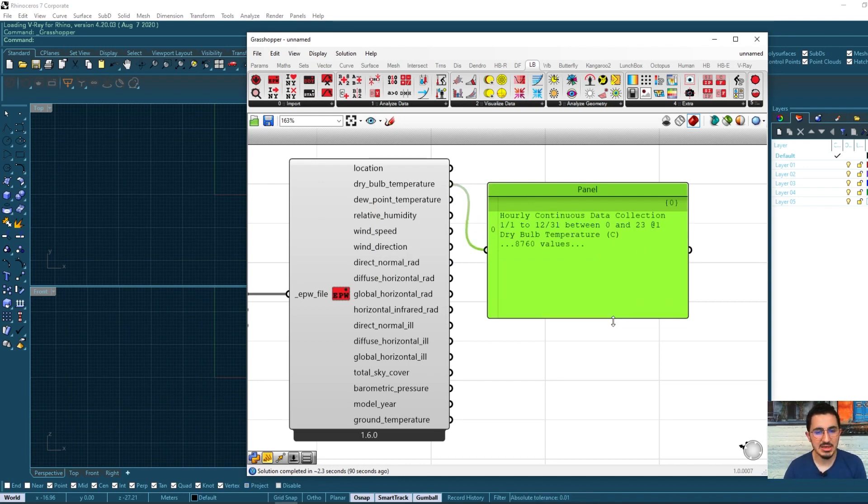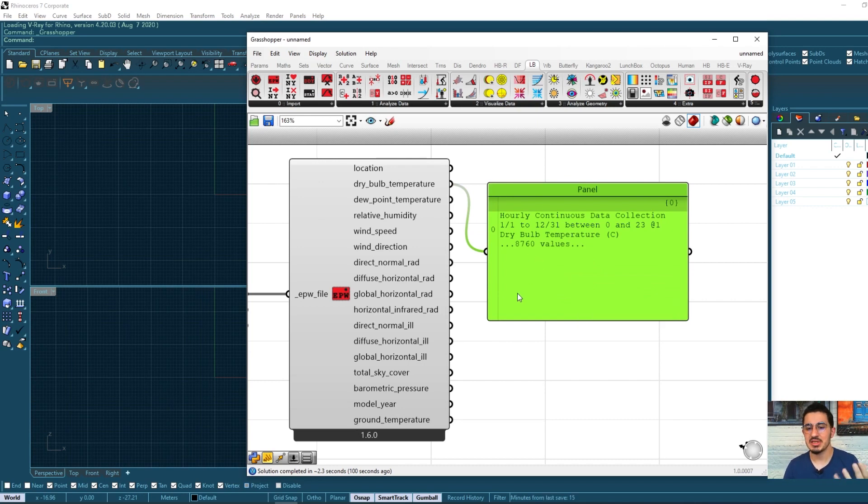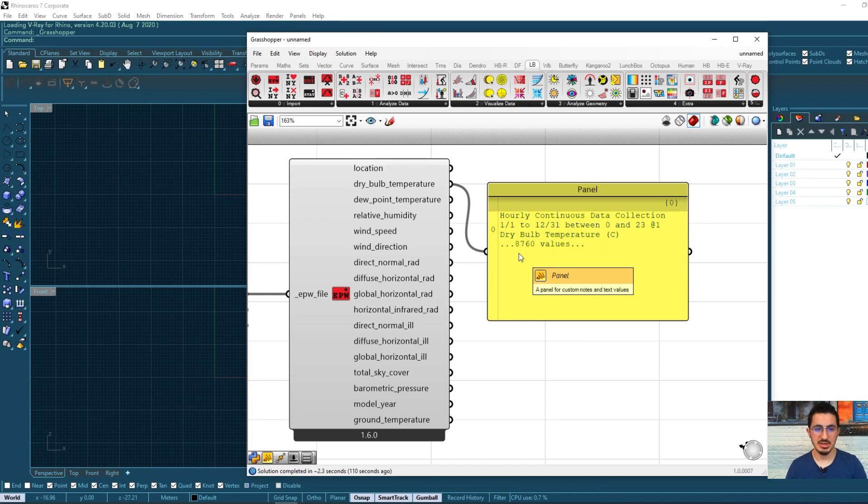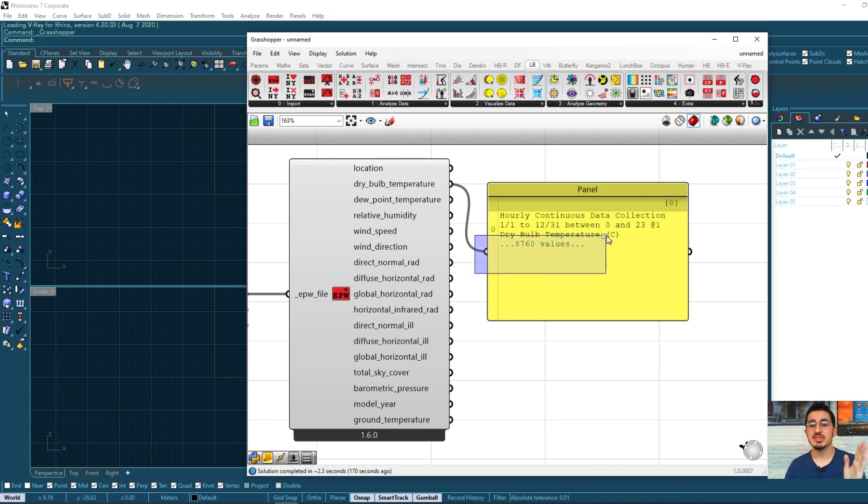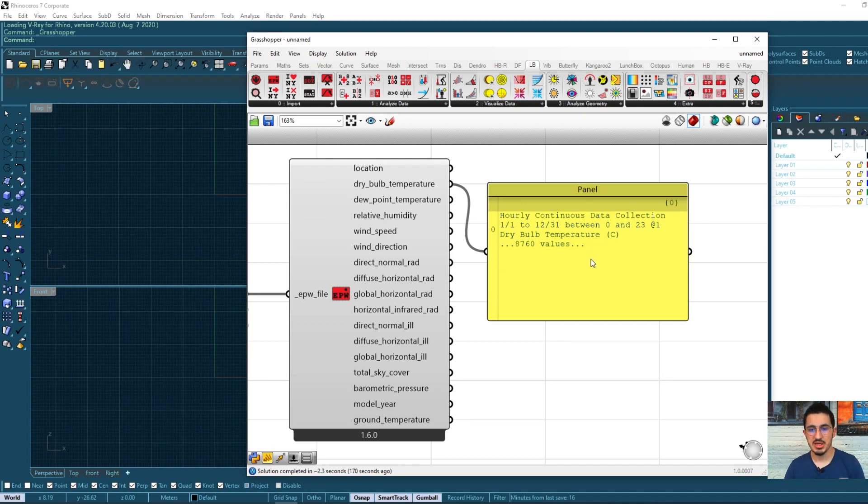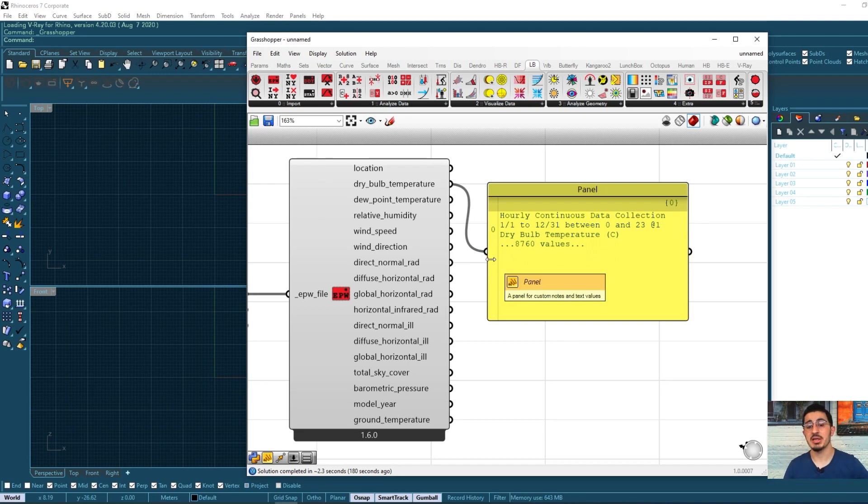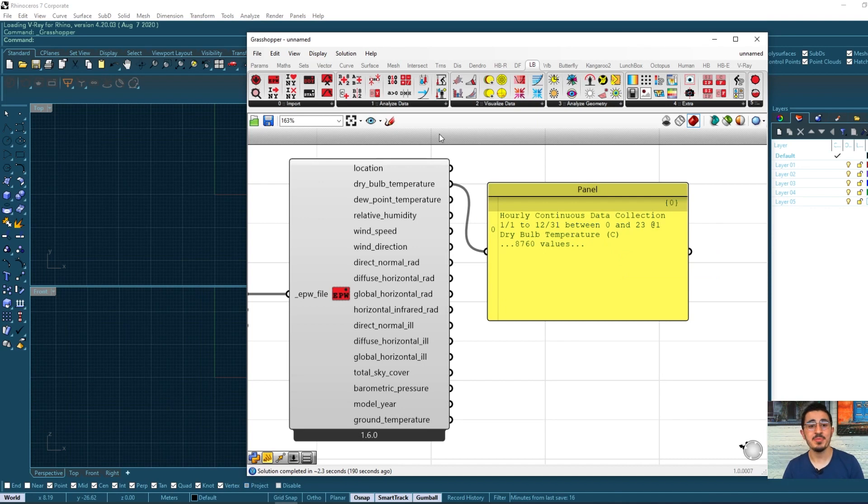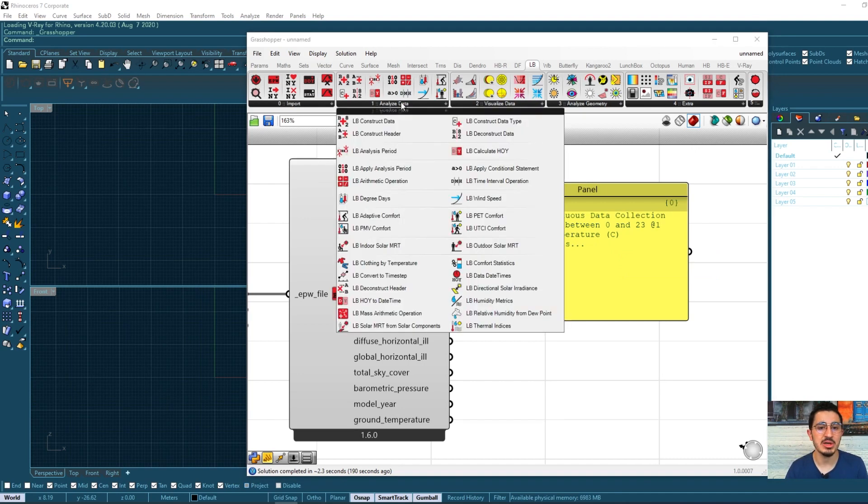I can see here that it has some kind of data, but it's not showing it. So it has all of these values, which are the amount of hours in a year. So this number here represents each single hour all around the year. So it has a temperature value of the whole year, hour by hour. But now we're not seeing it because it's a kind of ladybug language. So it's ladybug data. In order for us to see and view these values, we will come to this group here, analyze data.